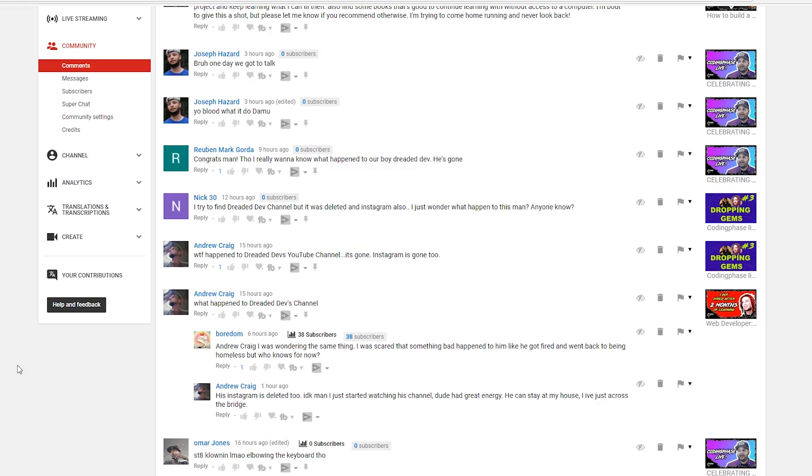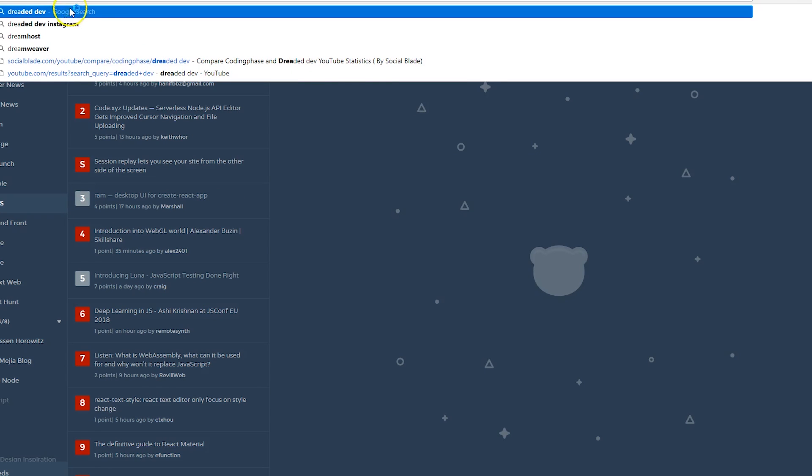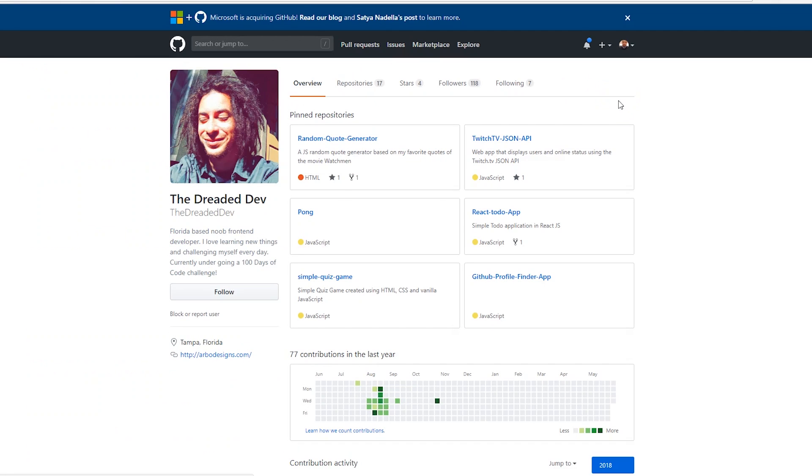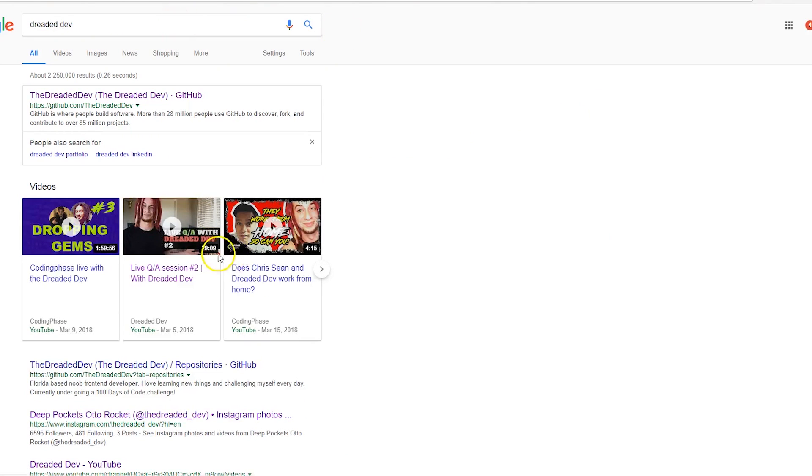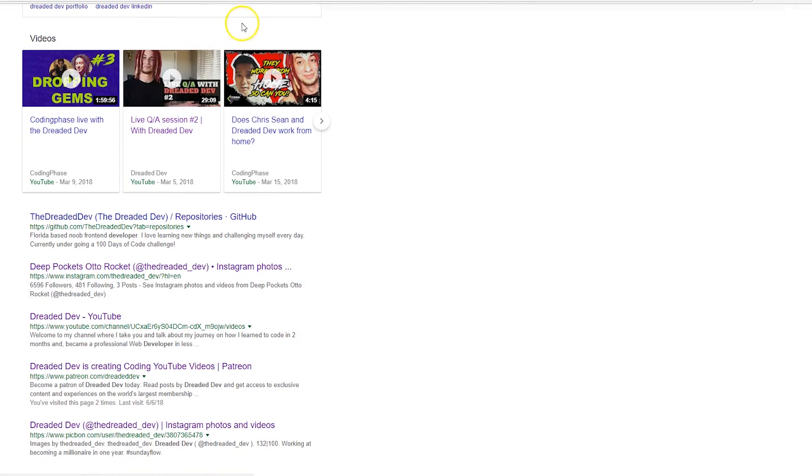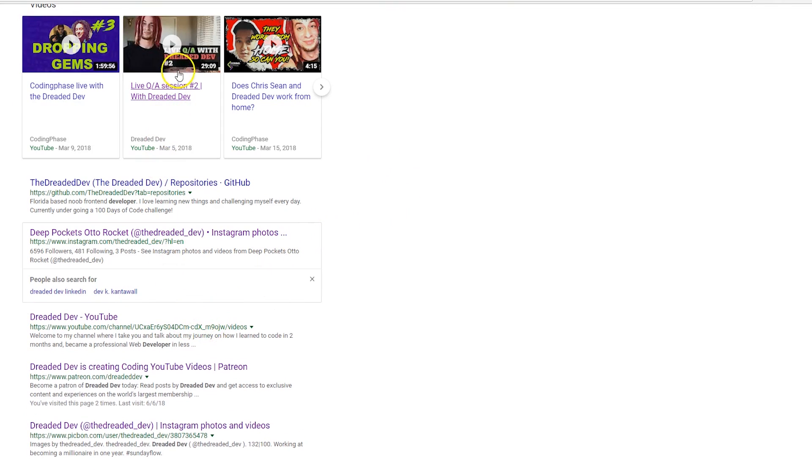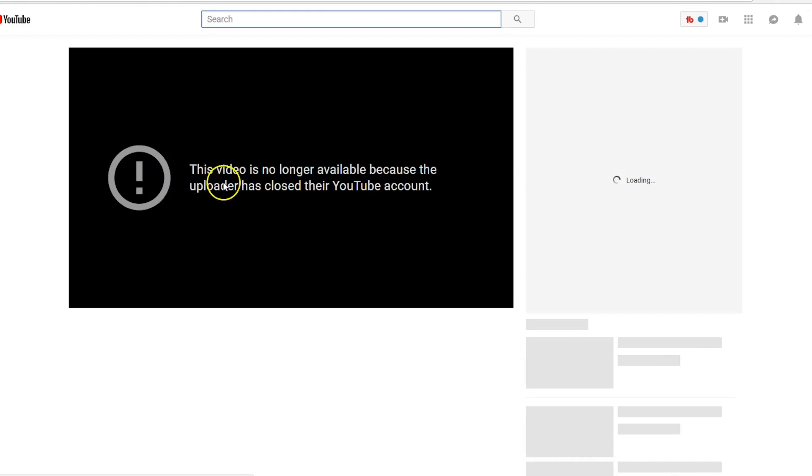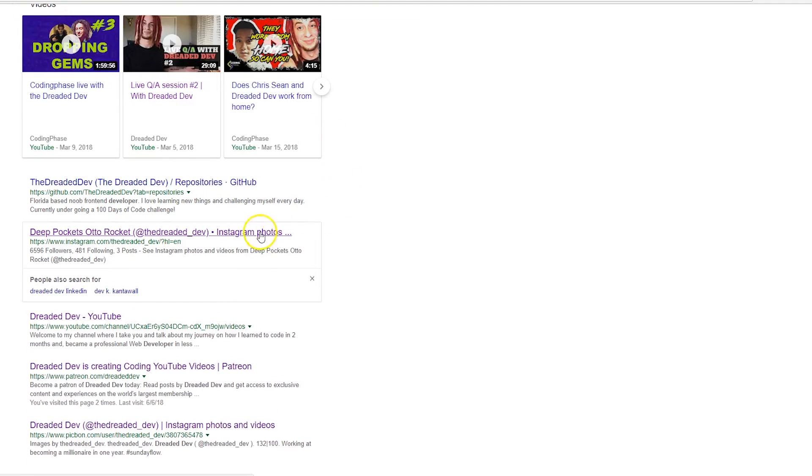Patreon is gone, everything is gone. So if you search right now Dreaded Dev, he still has his GitHub which is good, but basically his Instagram is gone, his YouTube channel is gone. This video is no longer available because the uploader has closed their YouTube account. So he's gone.